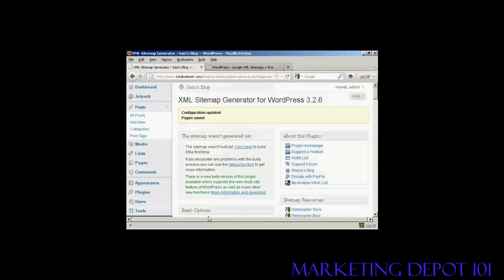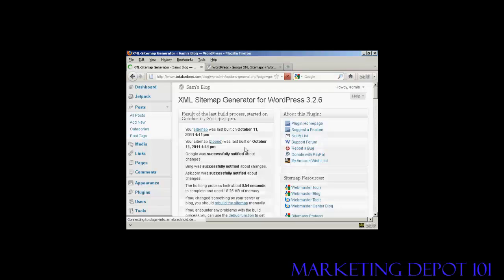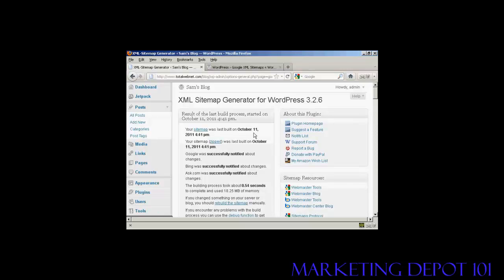There we go. The configuration has been updated and saved. Now I need to build my sitemap, because this is the new installation. So when I click here, there we go. It's now built the sitemap. And it's telling me the date. This is the date that I'm recording this video, and when everything was done.